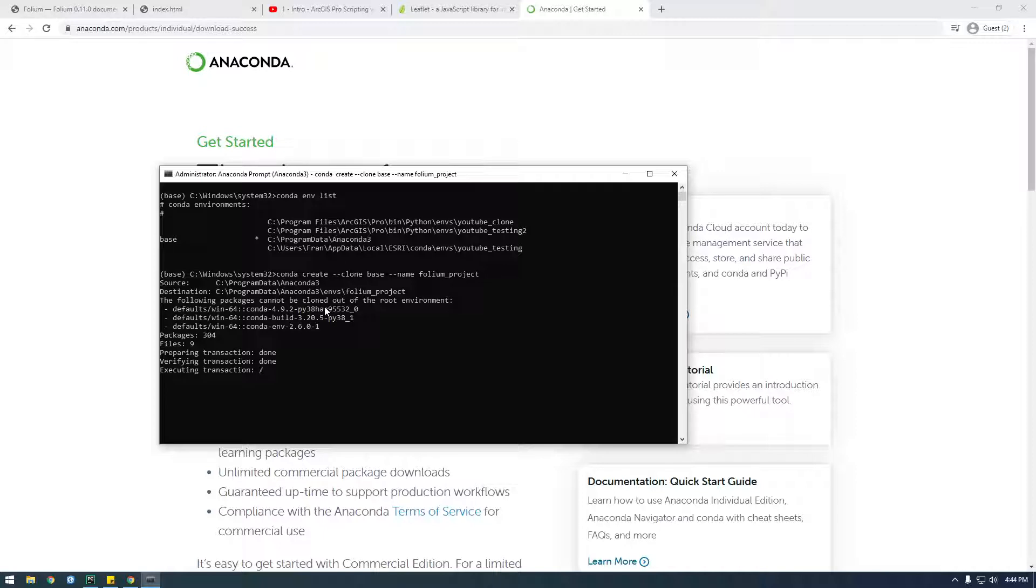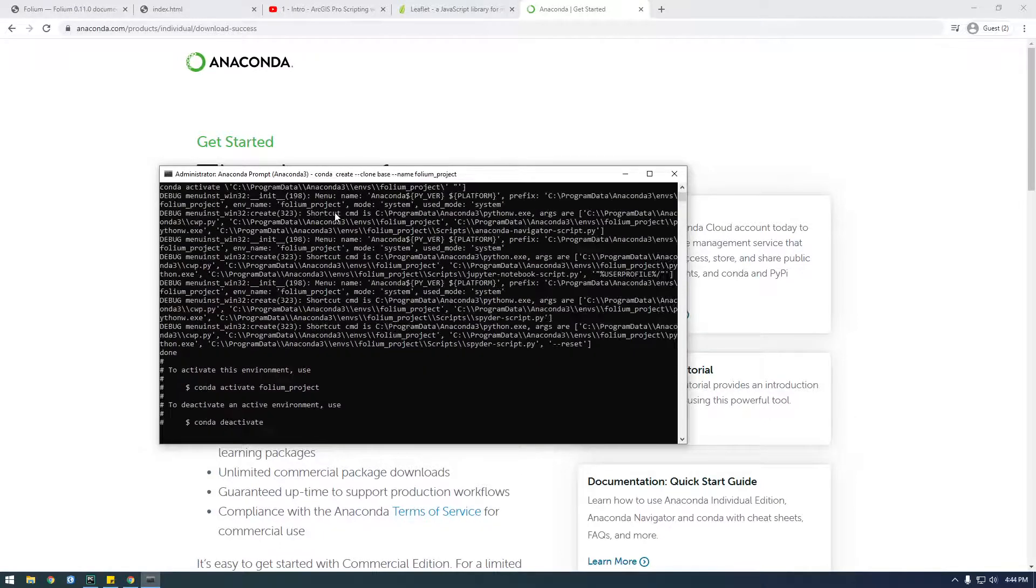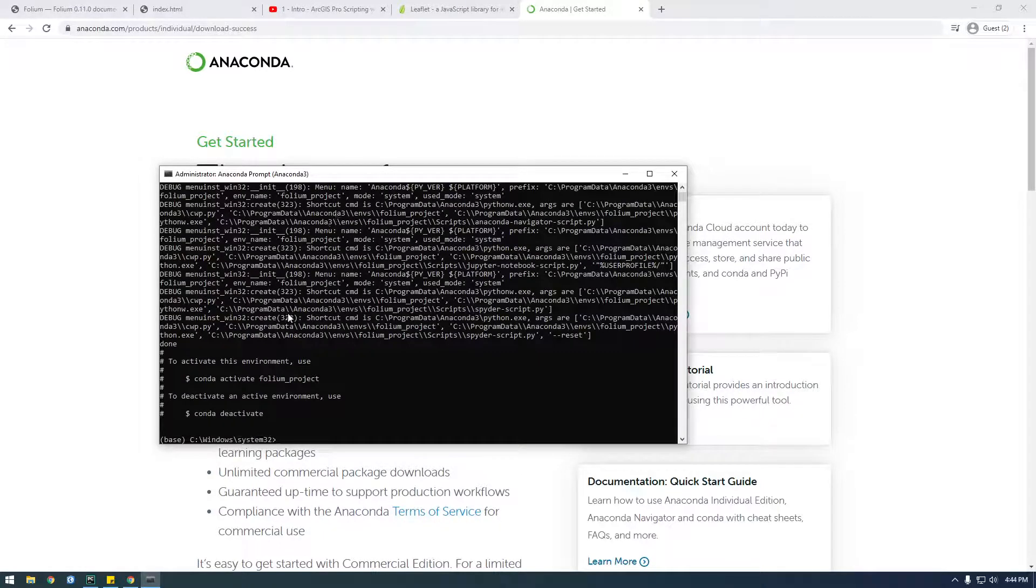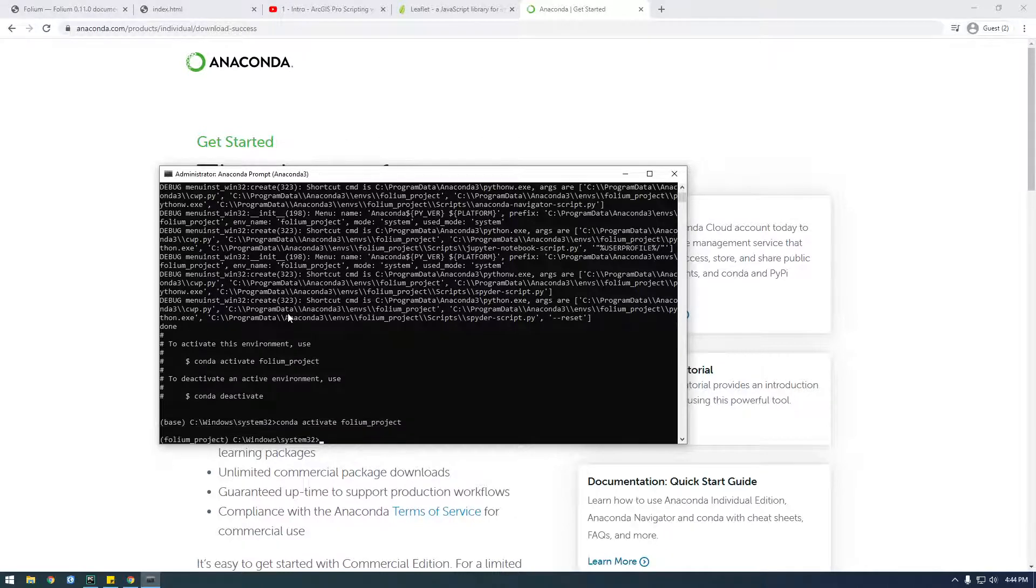It's always just best practice to clone the default environment for when you have a new project, not every single project, but since I don't have any others I might as well just start with a new cloned environment. Okay, so right there it says to activate this environment use conda activate folium project. Okay.